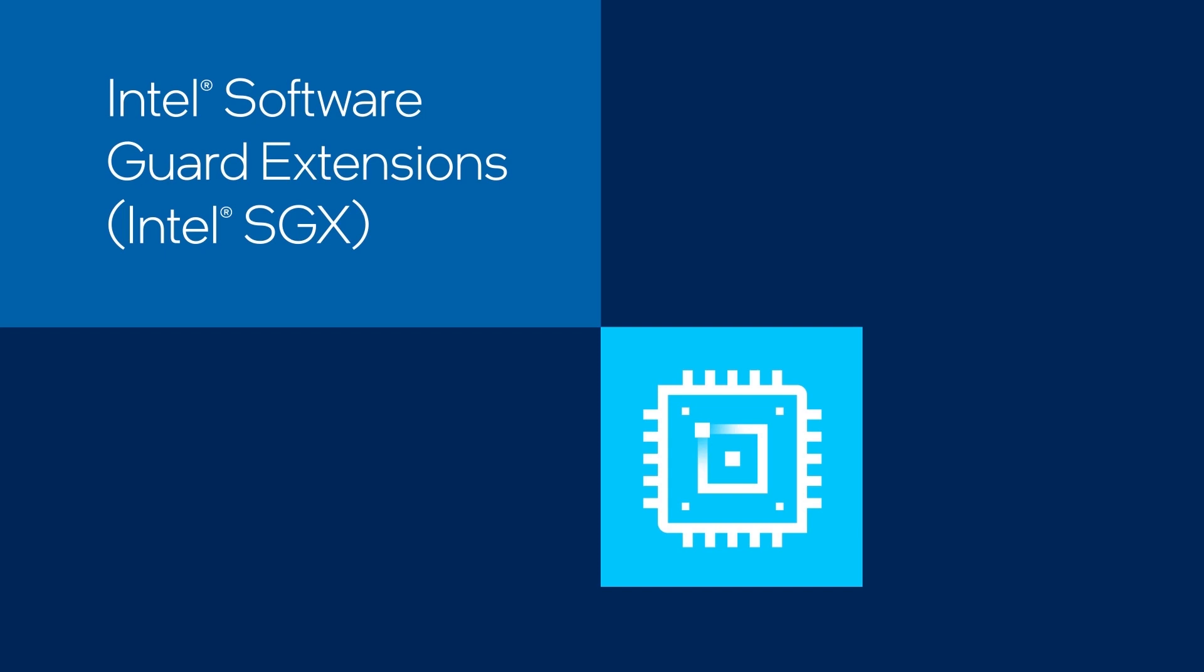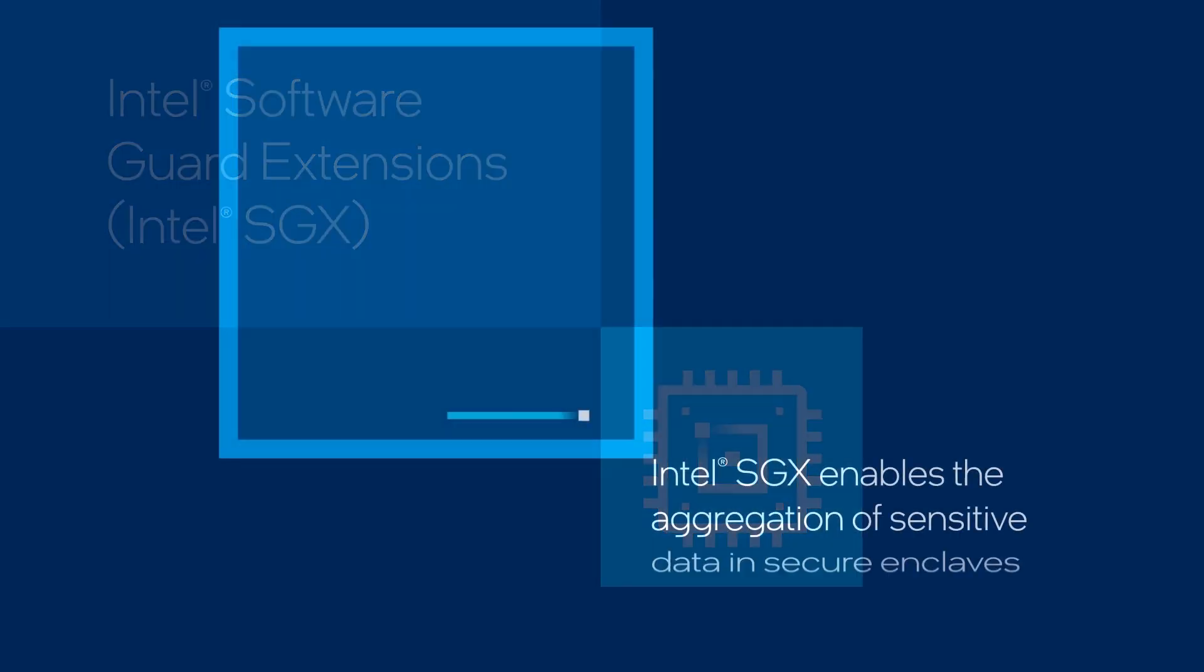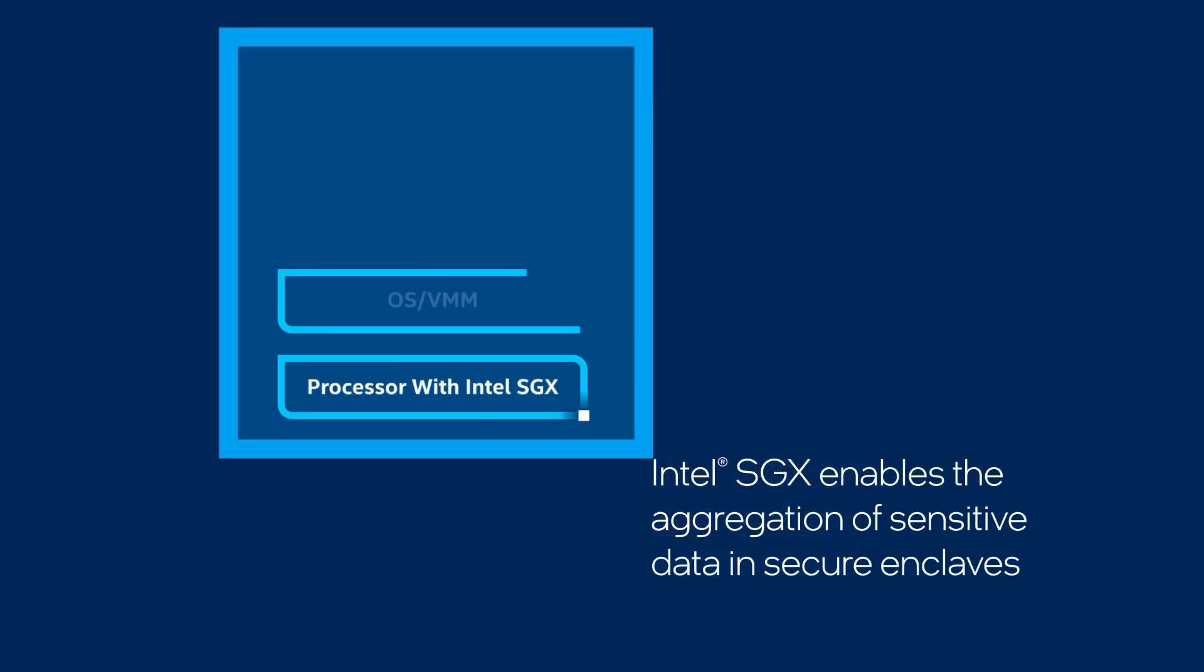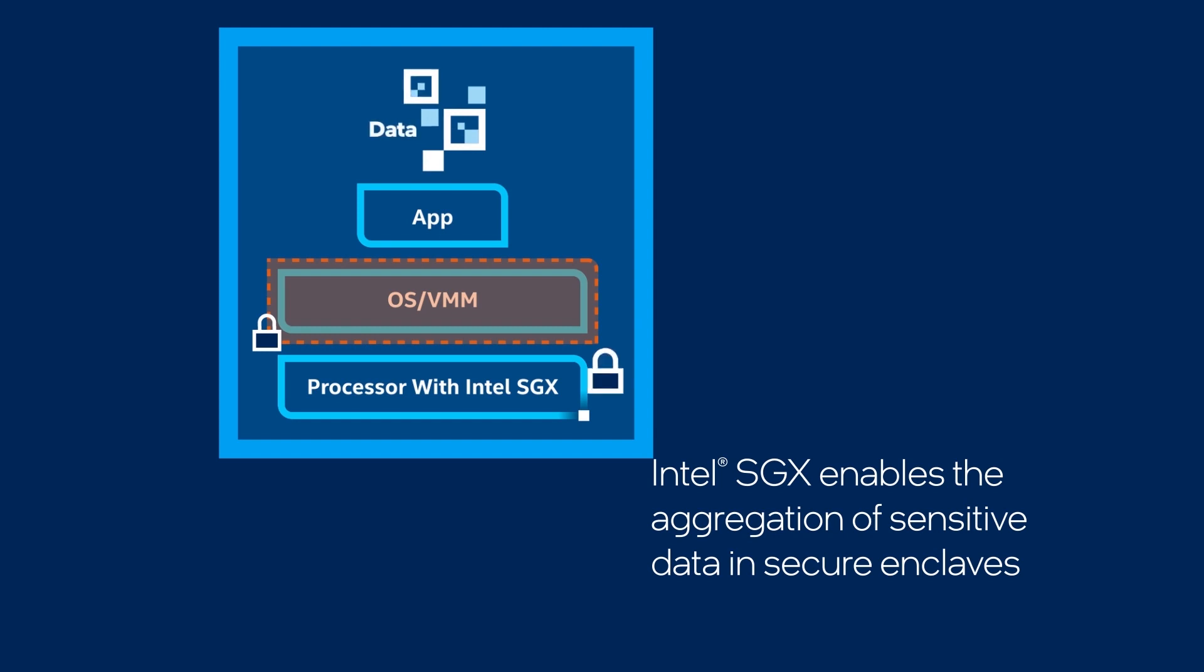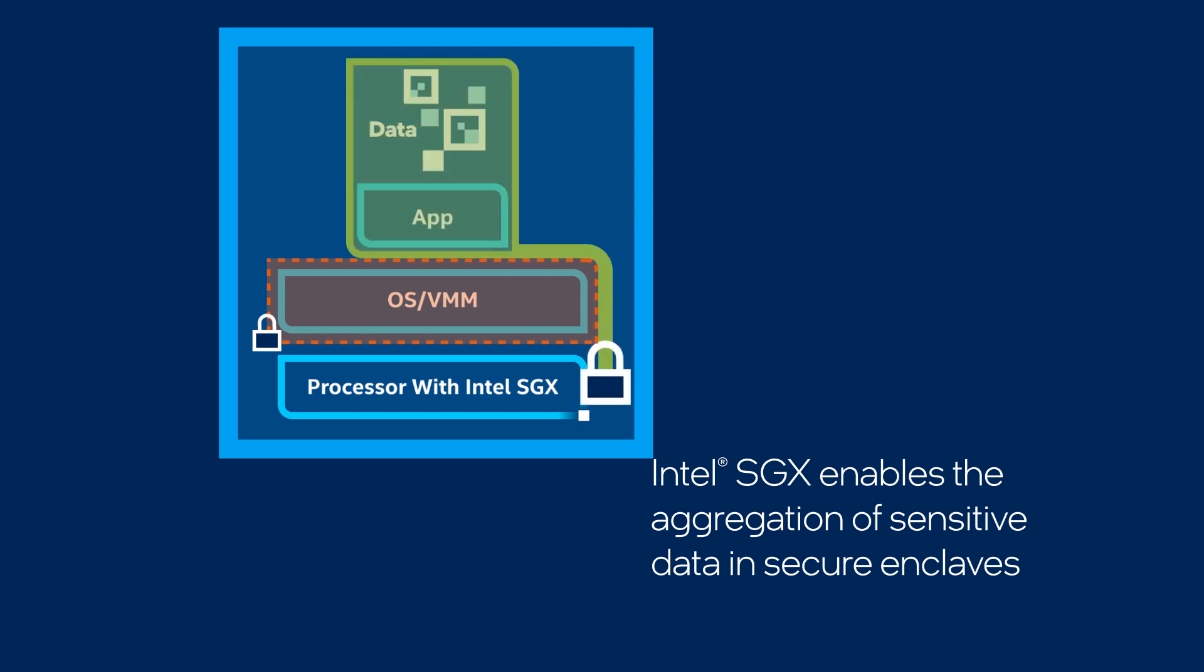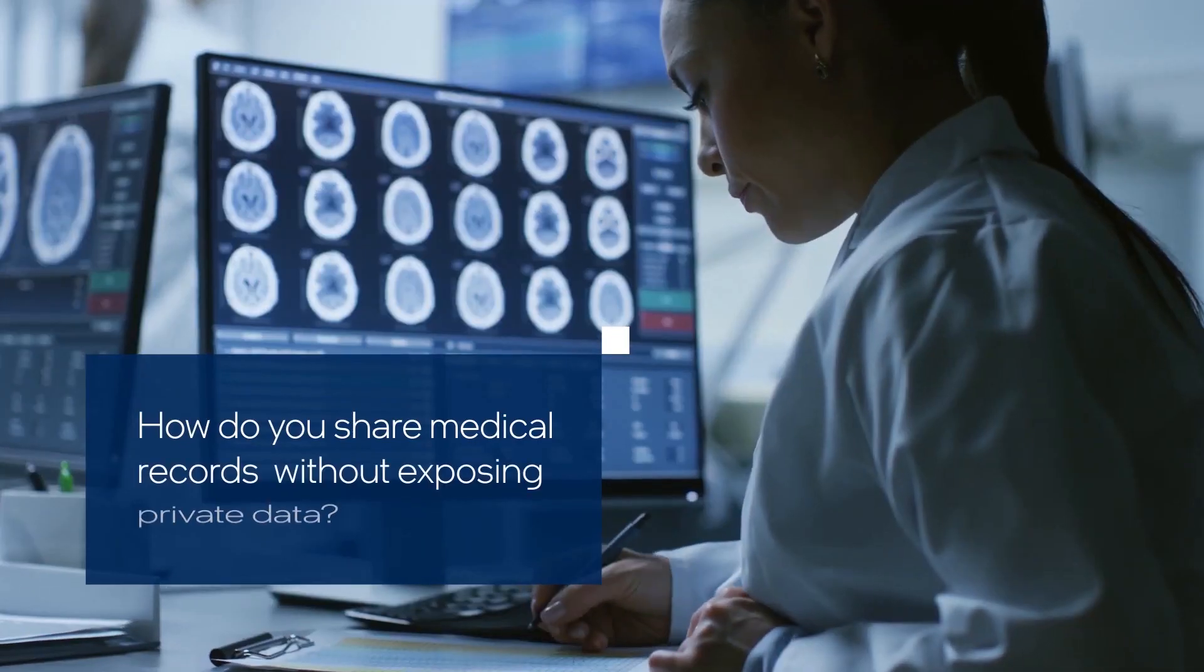Intel SGX offers hardware-based memory encryption that isolates specific application code and data in memory. User-level code allocates private memory enclaves, which are designed to be protected from processes running at higher privilege levels.